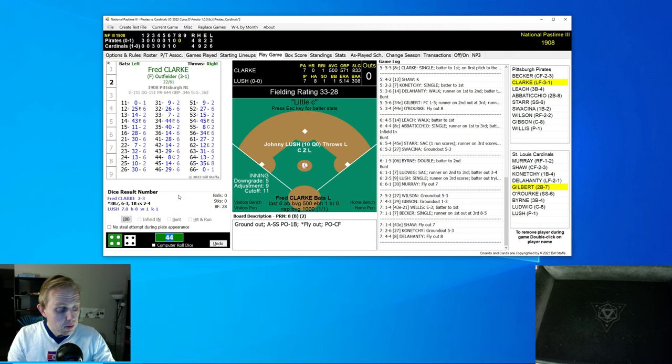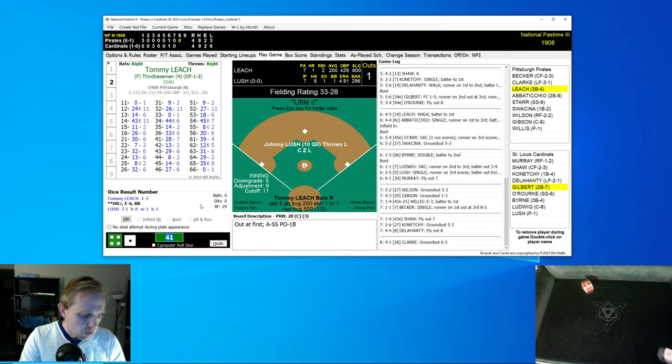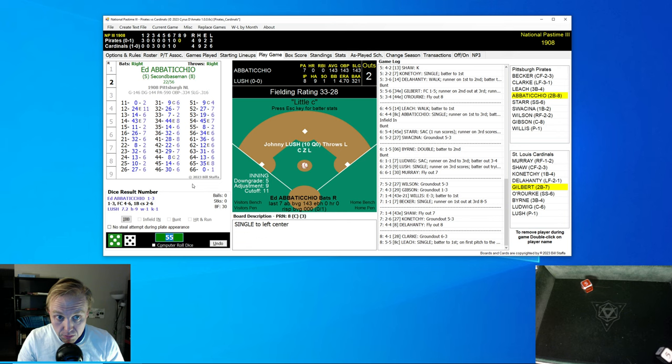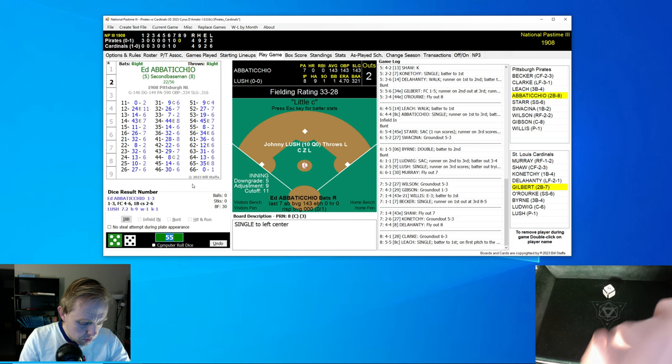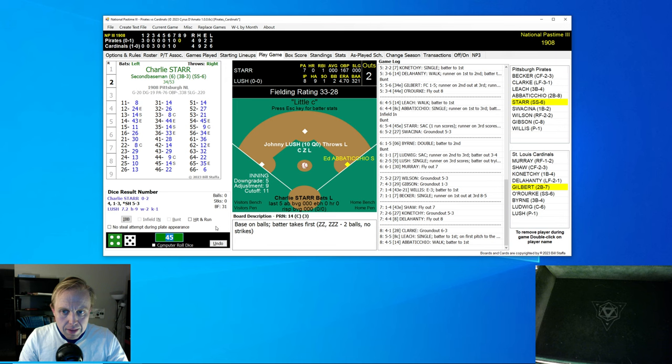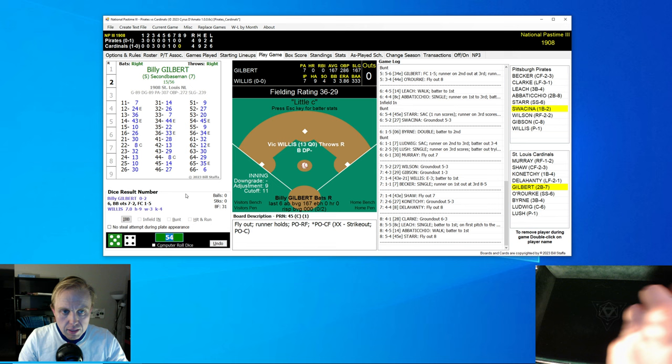Fred Clark grounds to shortstop, that's the first out. Tommy Leach gets the base hit but there's that little C again and he's thrown out stealing. You might be frustrated by that, so many guys thrown out stealing. But those little C's and S's really do make a big difference. Abatico walks and that stolen base attempt starts to loom a little bit large now. Charlie Starr hits a fly ball to center field and that's the end of that.